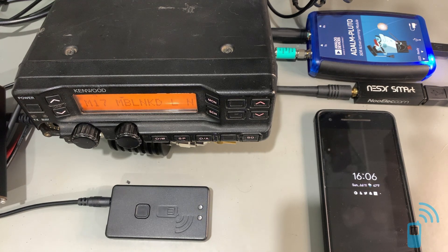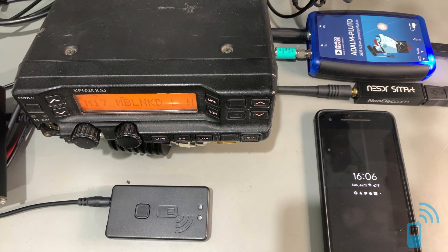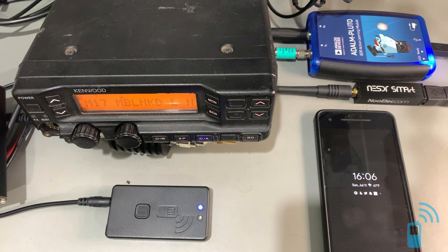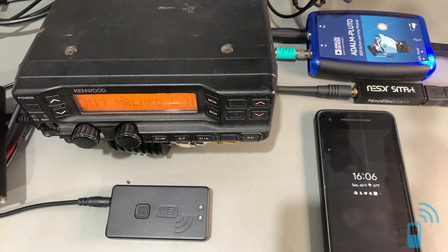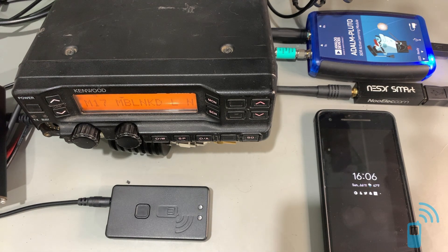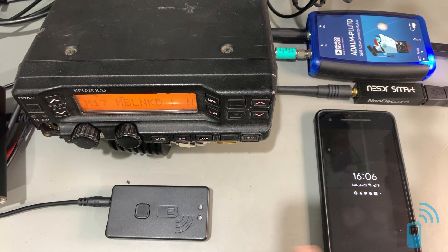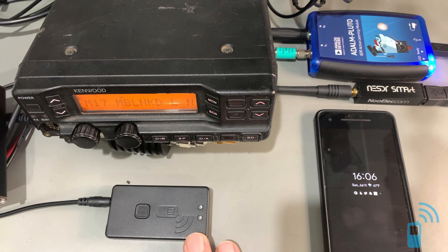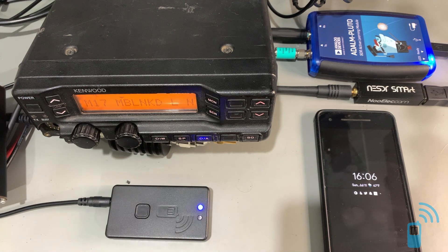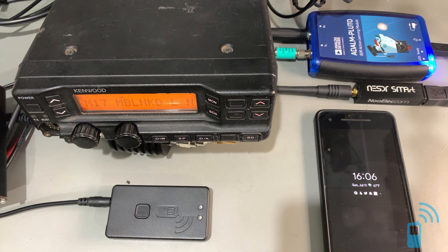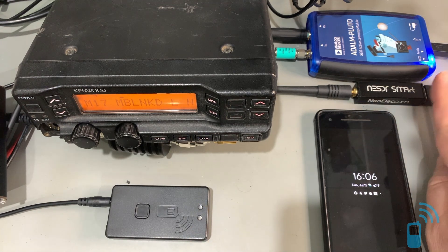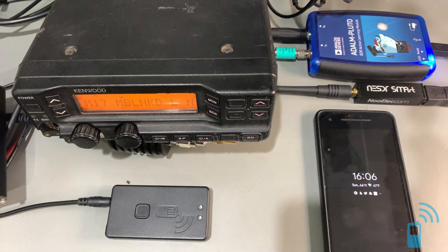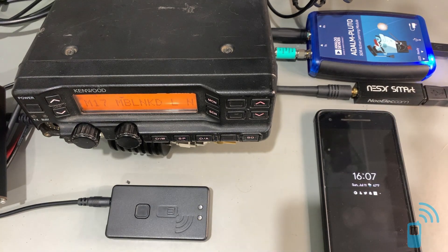And in the show notes below, I'll link how to get the Android software, how to get the custom firmware for the Nucleo TNC and for the TNC-3, as well as the software that we're using for decoding M17 with the RTL-SDR.